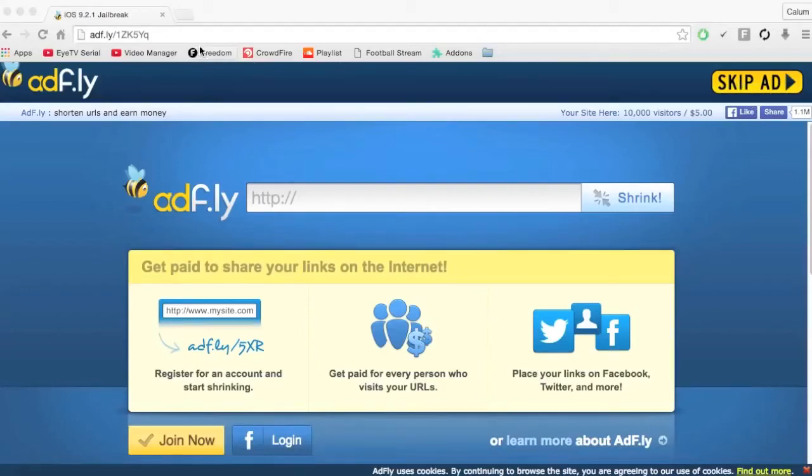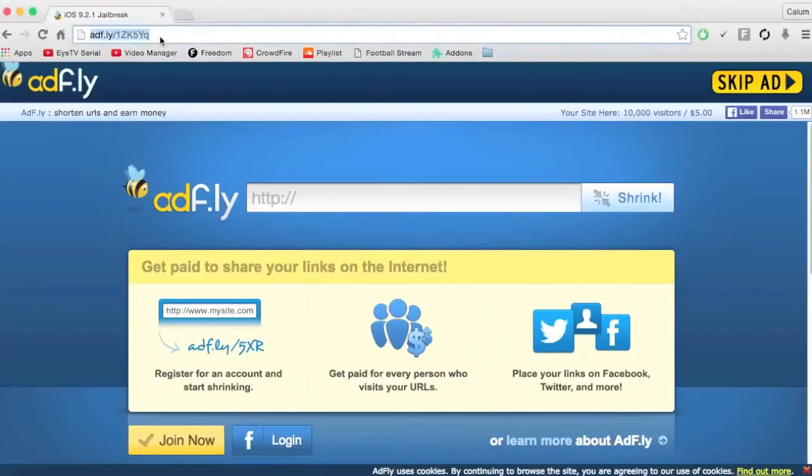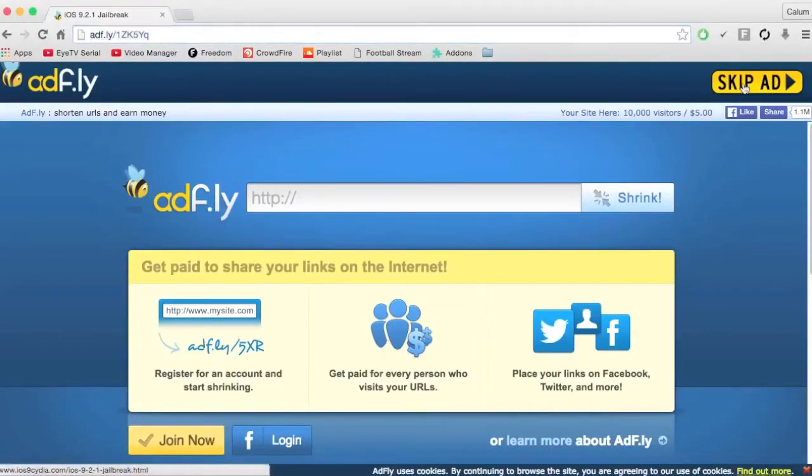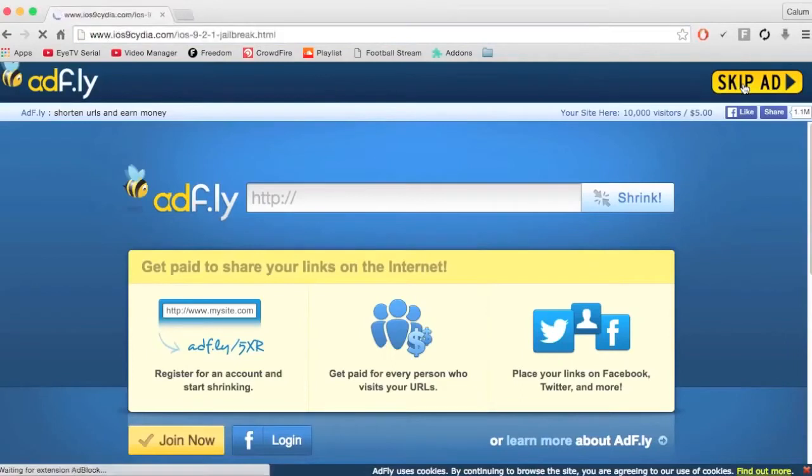So first things first you want to click on the link in the description and it will take you to this page. And then you click skip ad, just up in the corner.